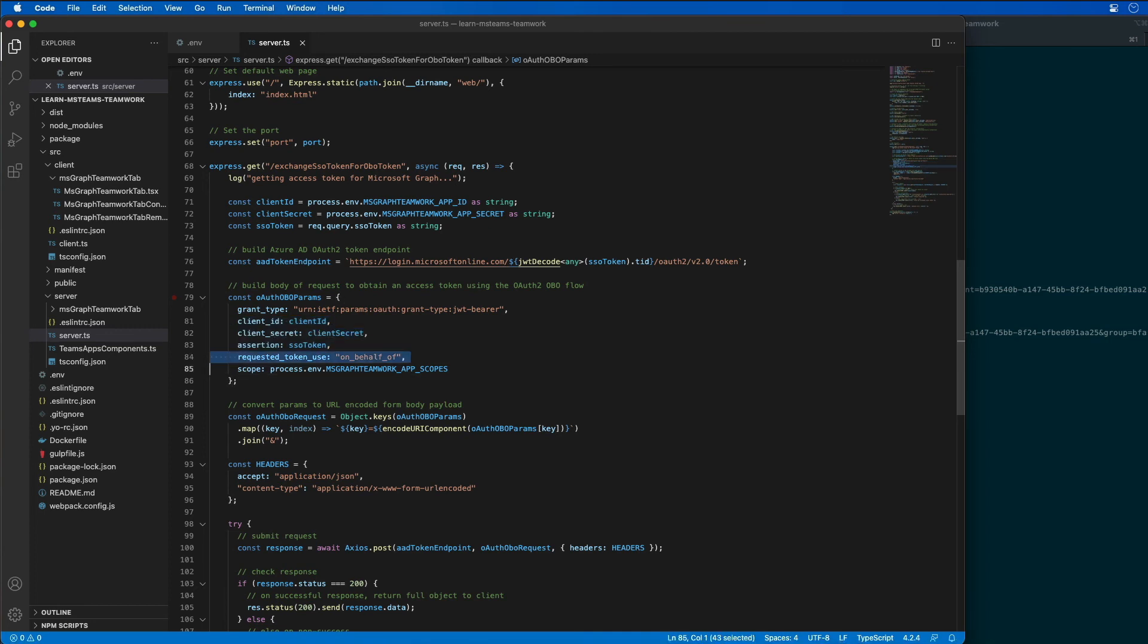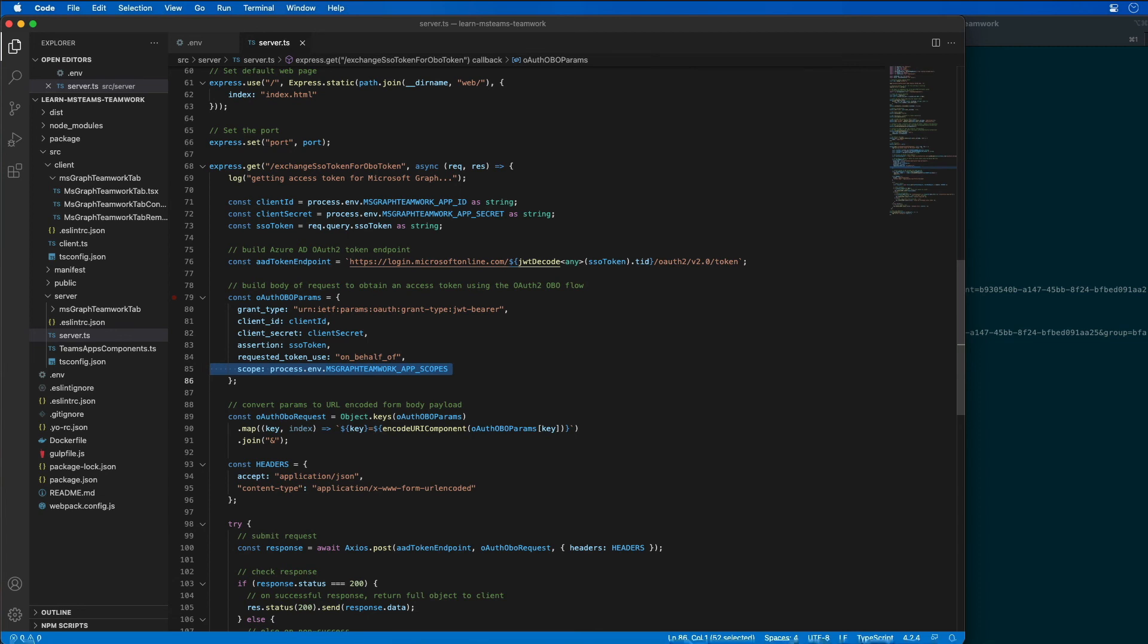We're implementing the on behalf of flow. And then we're also defining all of the permissions that our access token needs when it's issuing this request. So that's what it's requesting from Azure AD.